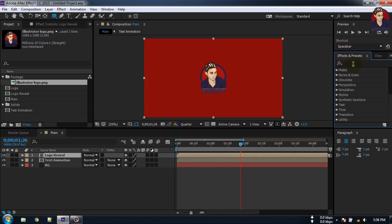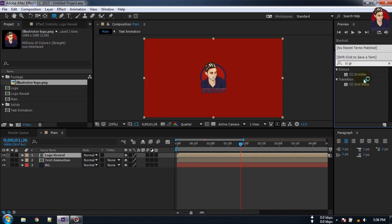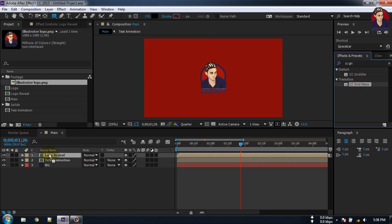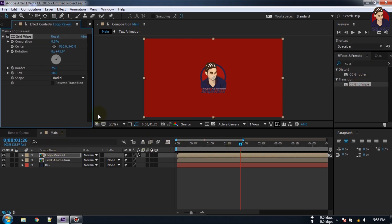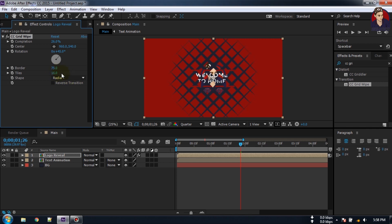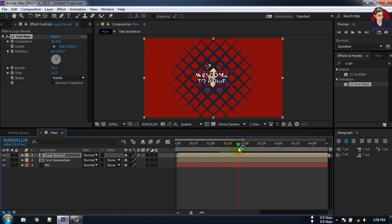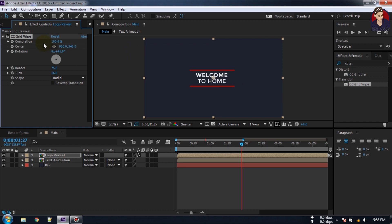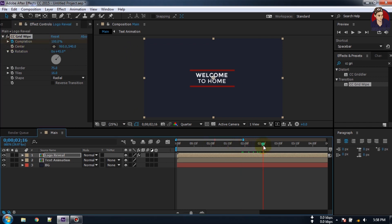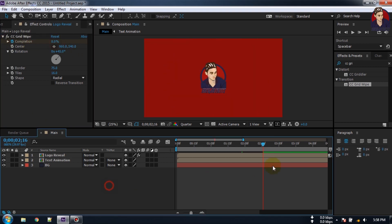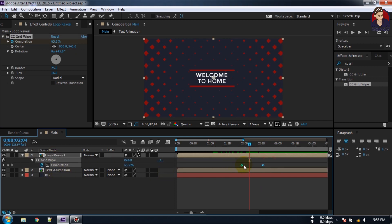Select all of these layers without the background and logo reveal and Precompose, rename it to 'text animation'. Now go to Effect and Presets and search for CC Grid Wipe, apply it to this logo reveal layer. Change it to 16, make Transition Completion 100%, create a keyframe here, go forward a few frames and make it zero. Press U to open all keyframes, select all of them and make them Easy Ease.